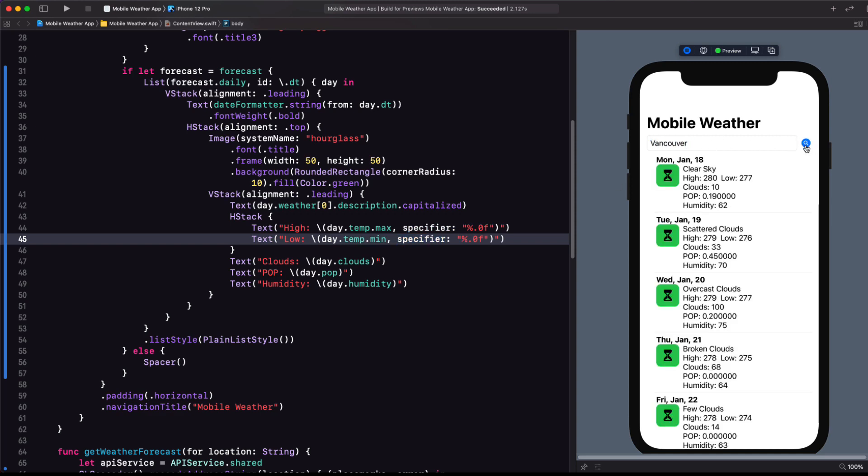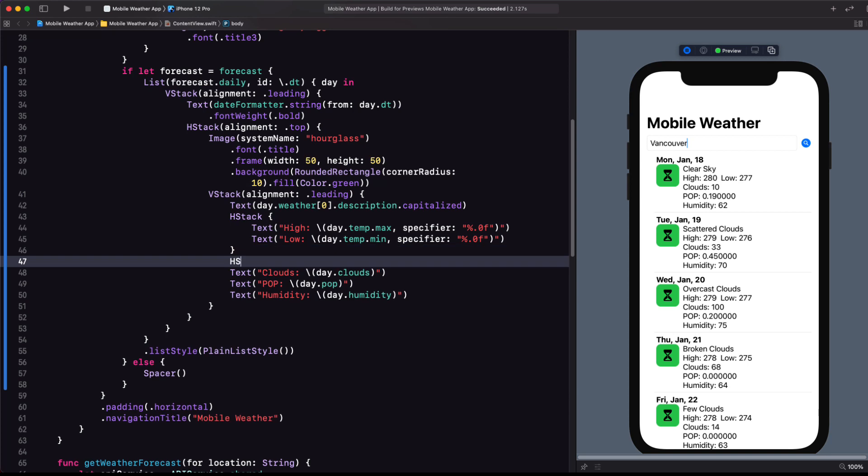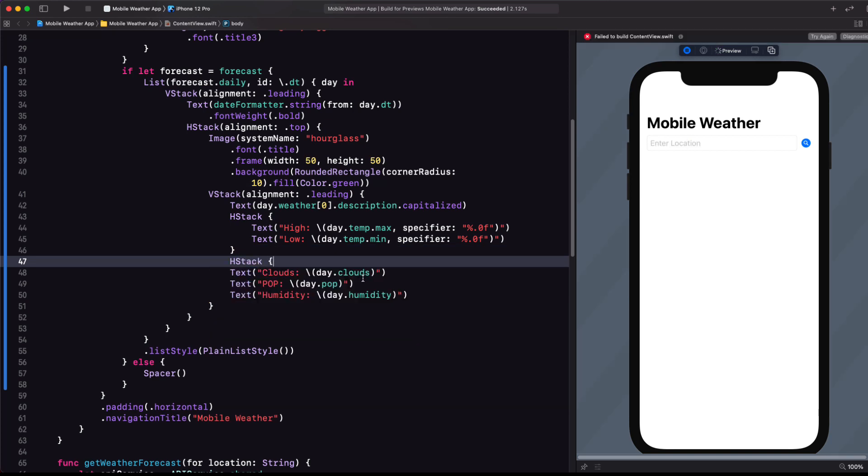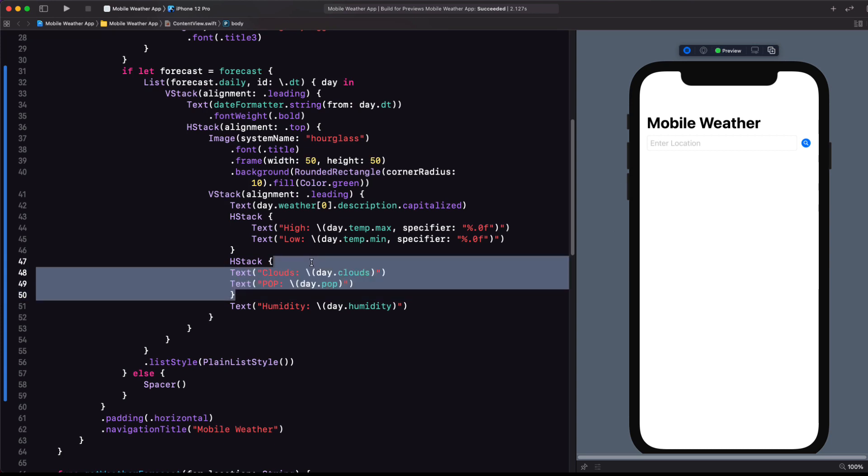Testing once more. That's better too. Clouds and probability of precipitation go together. So let's embed them in an H stack as well. I'm going to leave humidity on its own.